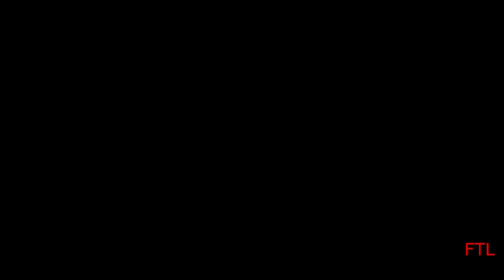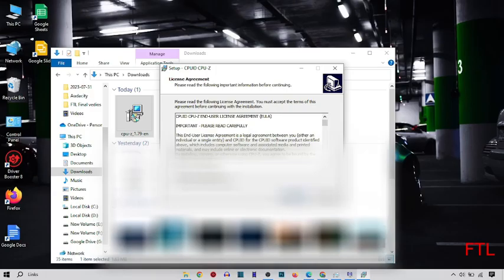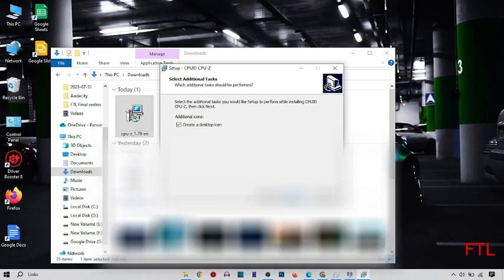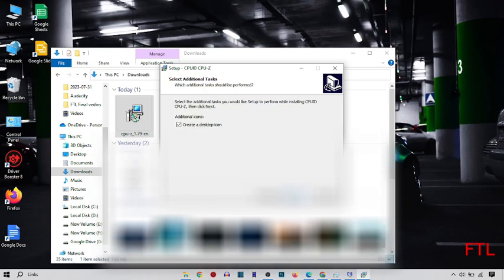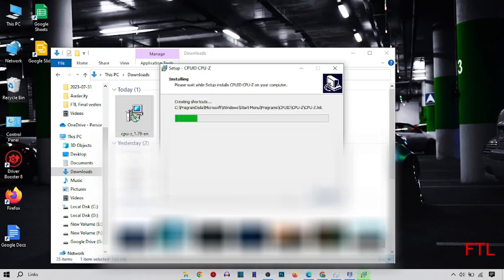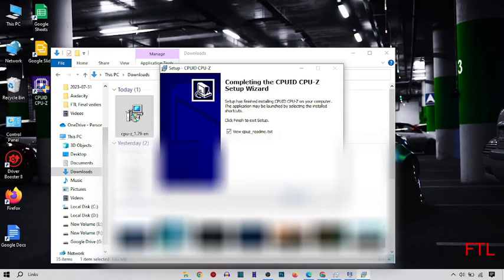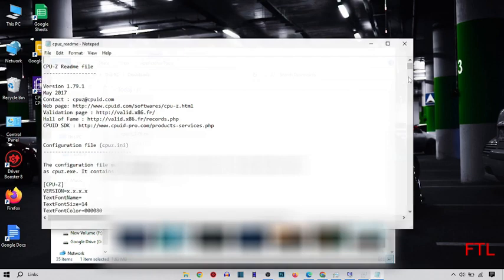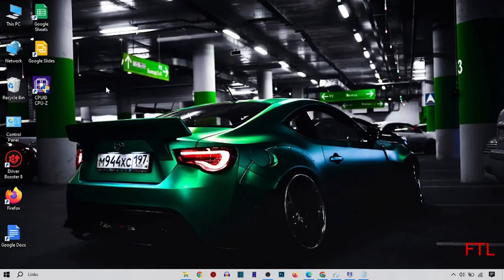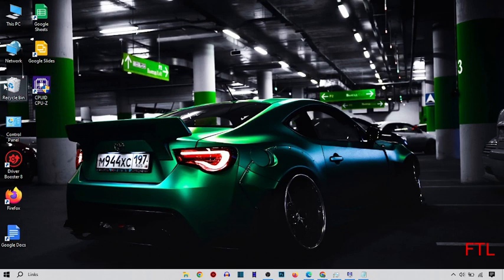And it will ask you, do you want to allow this app to make changes to your device? So yes. I accept the agreement. Next, next, next, and install.